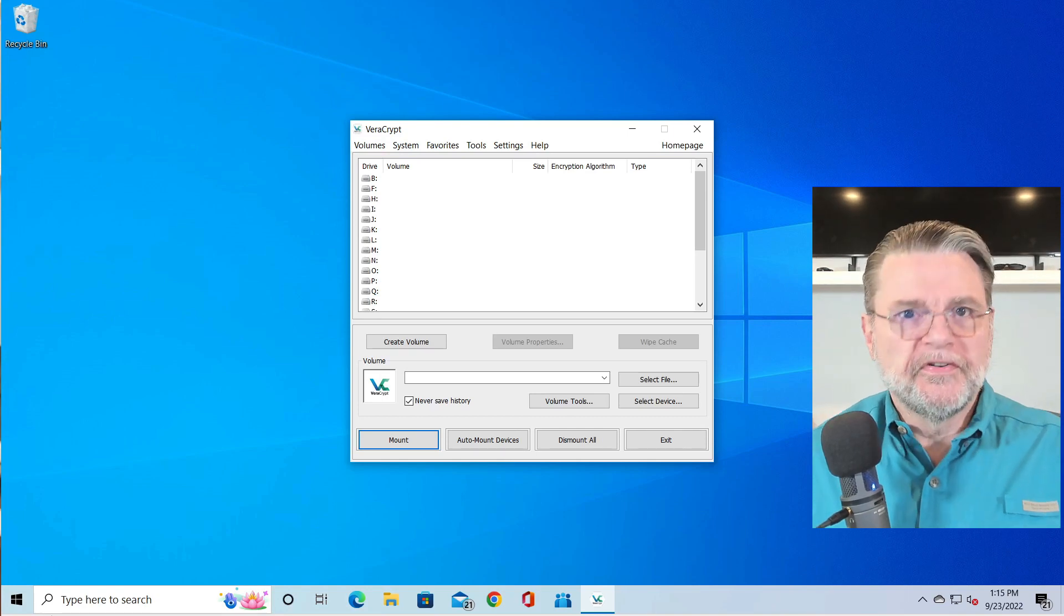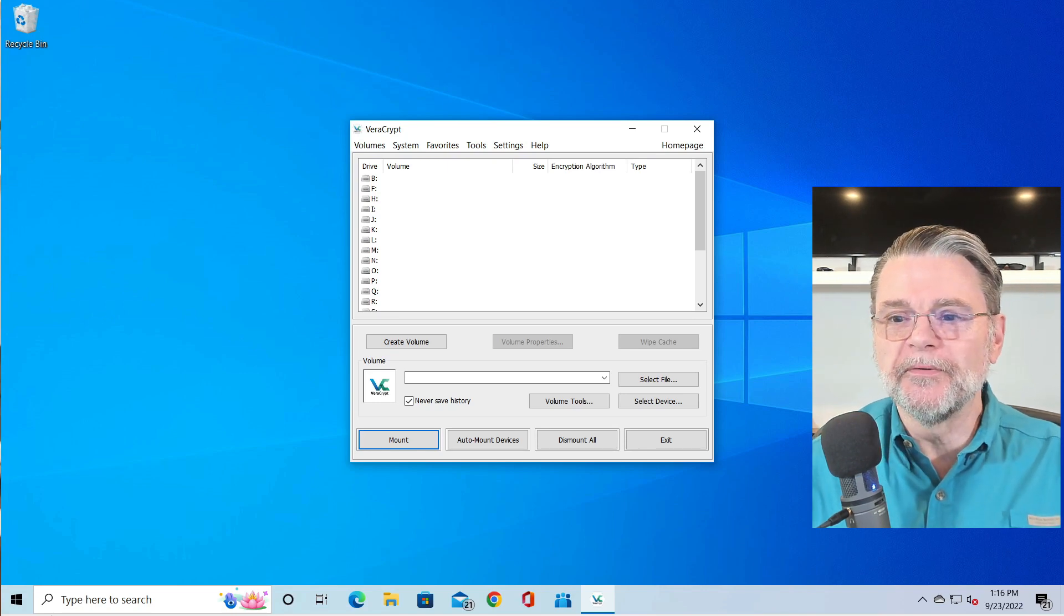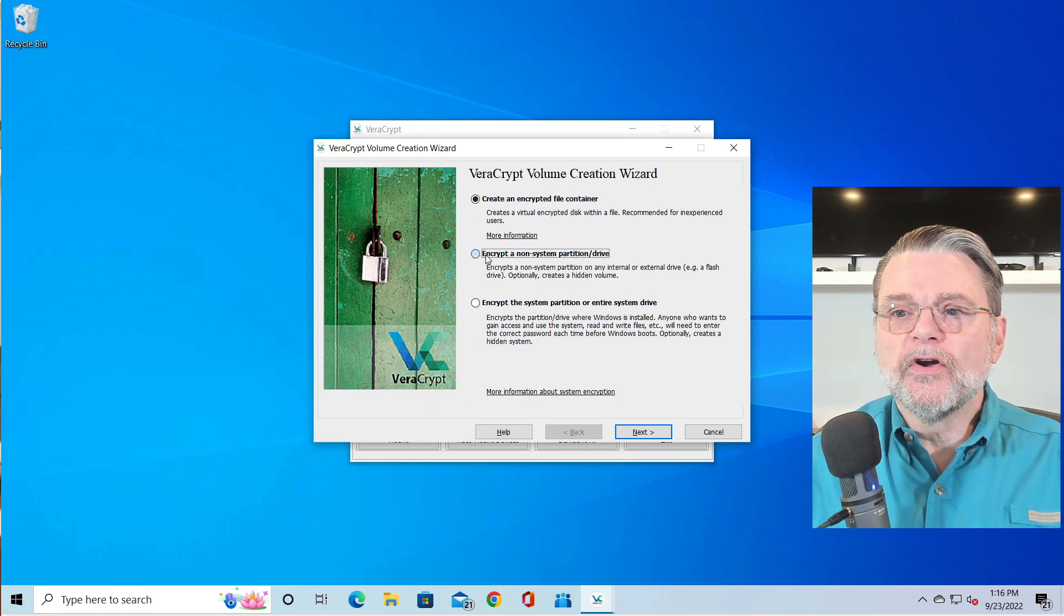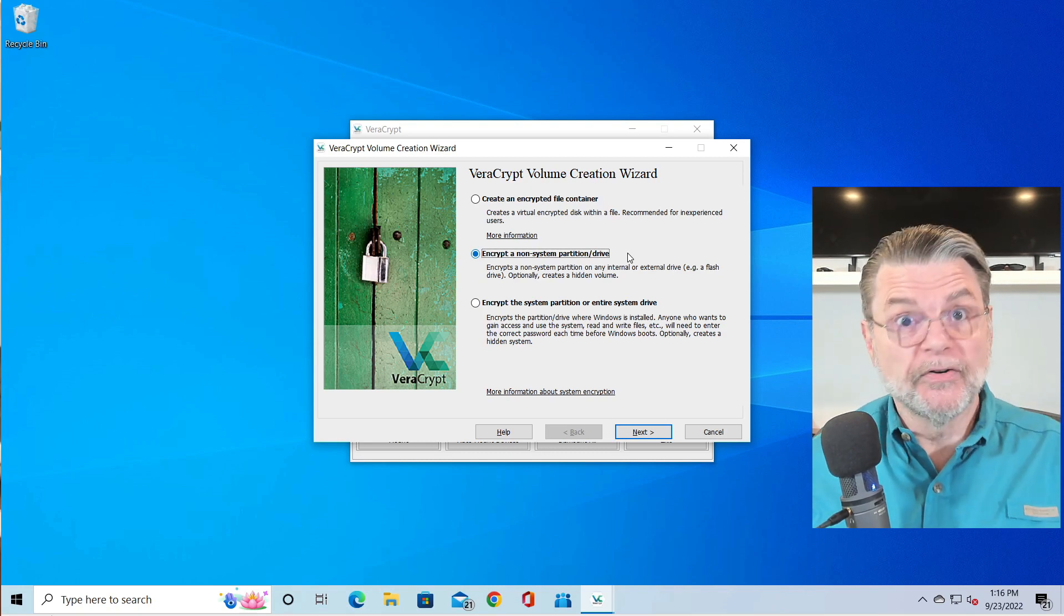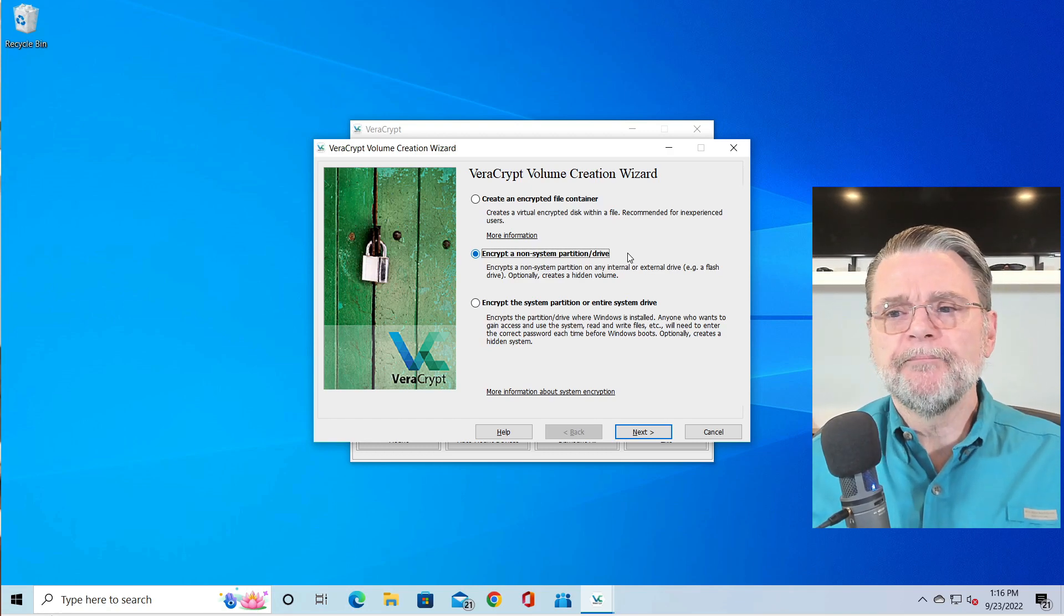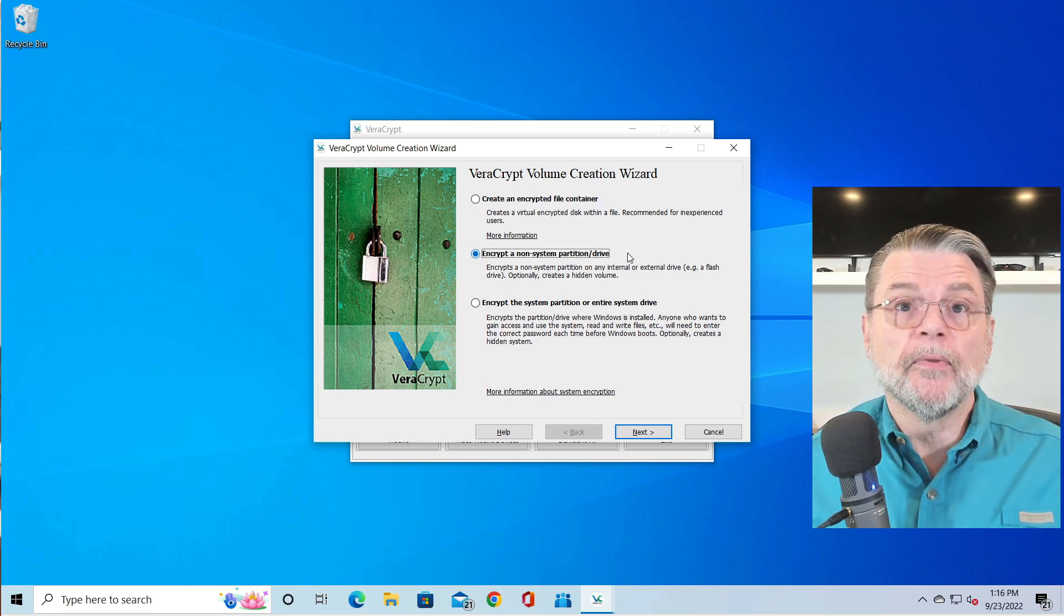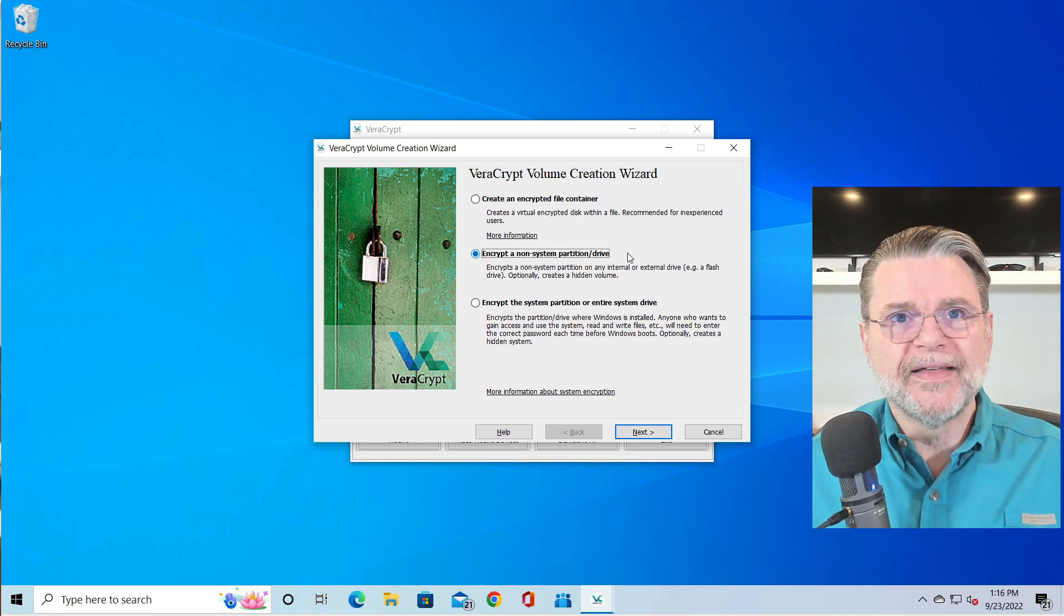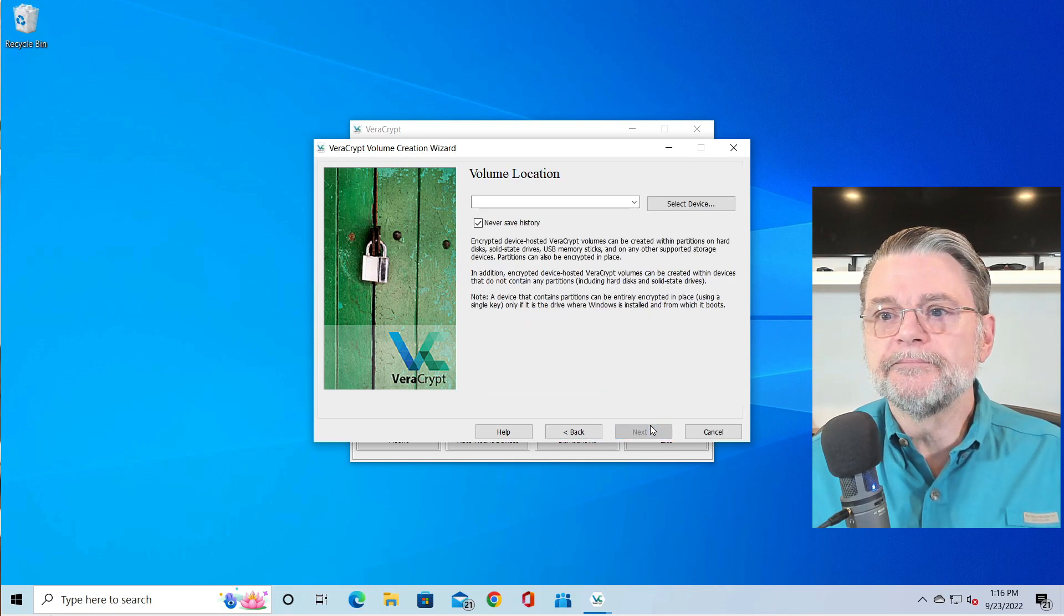So the default VeraCrypt interface - yeah, it's kind of intimidating. The good news is that the steps we're about to take are pretty simple. What we're going to do is create a volume. What we're going to do is encrypt a non-system partition or drive. Essentially, what that means is we're going to encrypt a drive, our external drive. The encrypted file container is something we'll talk about another time. Encrypting the system partition or the entire system drive is specifically for encrypting your C partition or the partition you boot from. That requires a little bit more work. Again, we're not going to deal with that. We're only worried about the external drive we have here. We'll hit next.